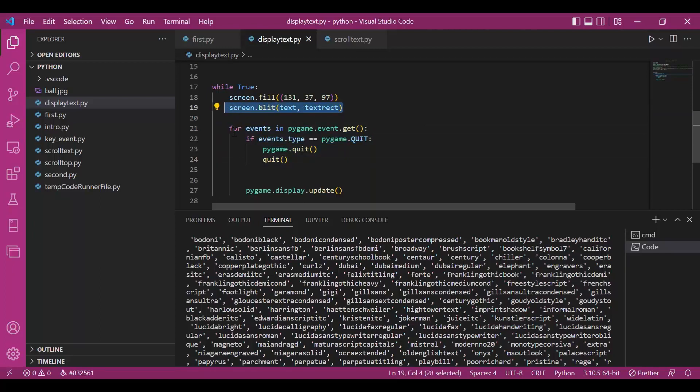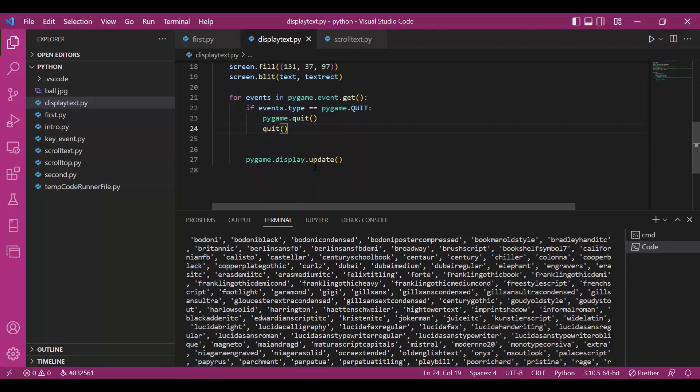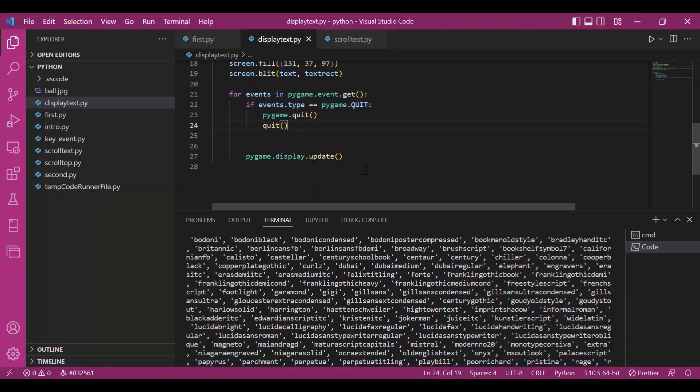After that, we have event in pygame.events which updates and runs the given command until we quit. So, let's run this and see what we get.